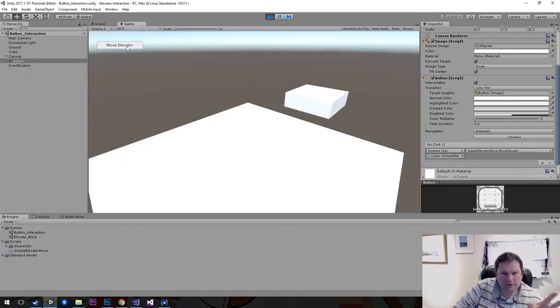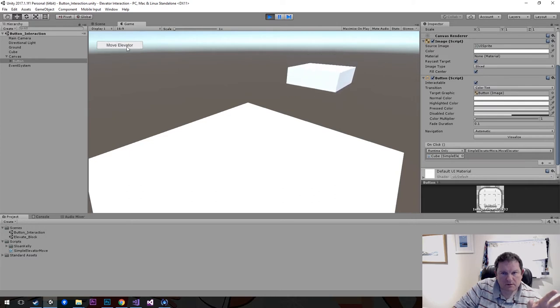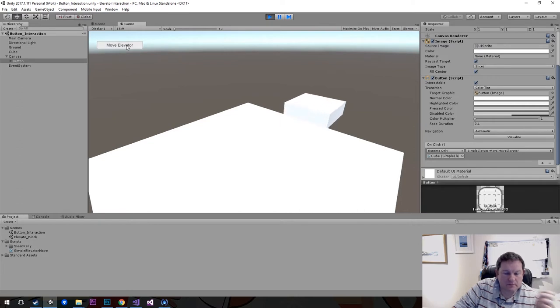Put the elevator up and raise it down. Okay — the elevator moves up and comes back down correctly now.